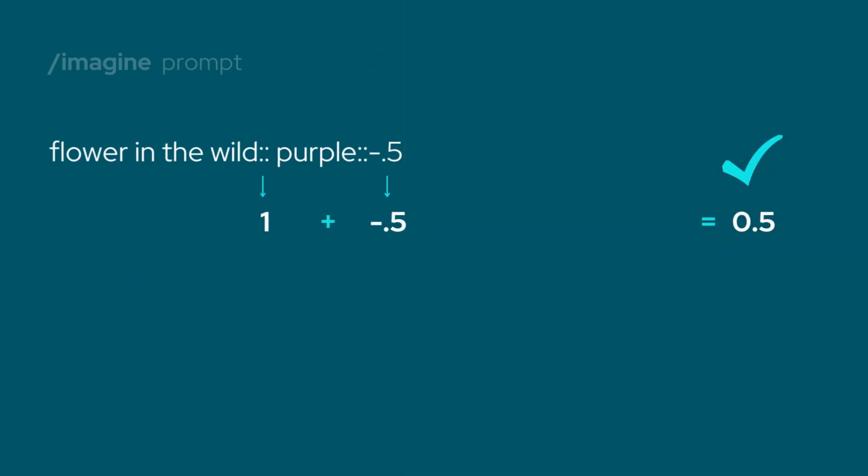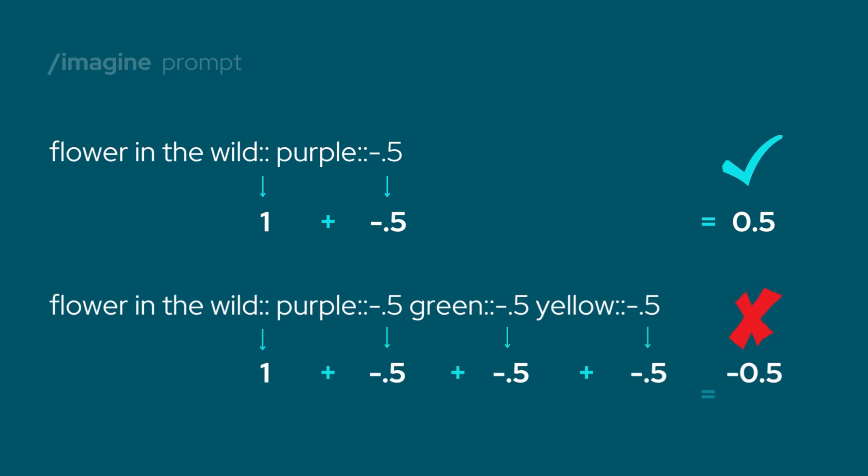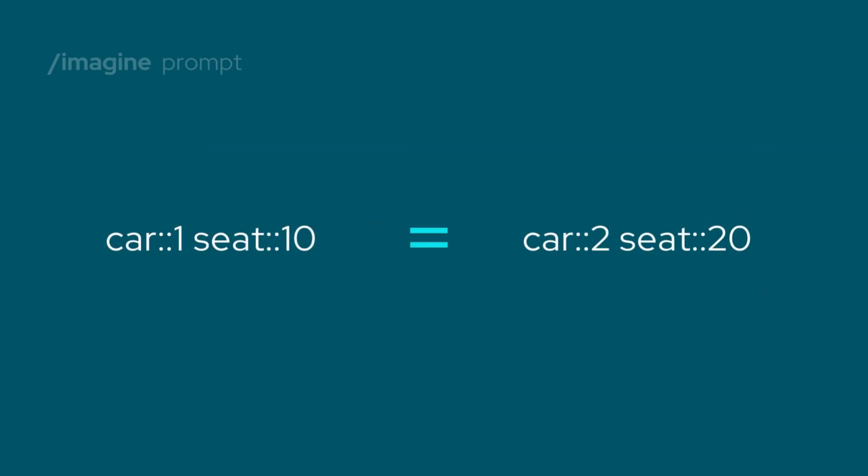Do note that the sum of all weights must be a positive number, otherwise you're basically telling mid-journey to delete more than to add. Also note that it's about the ratio between the elements. That means that this is the same.